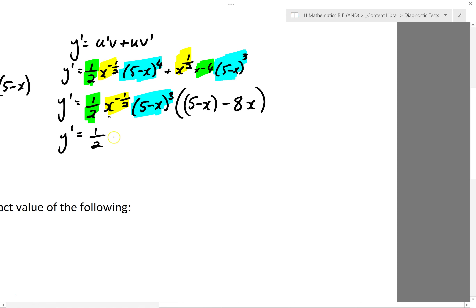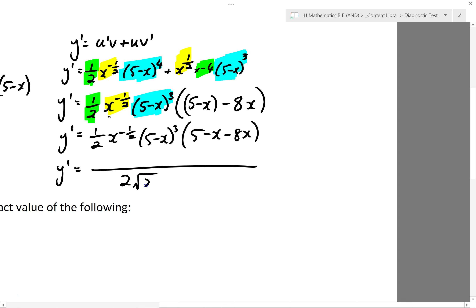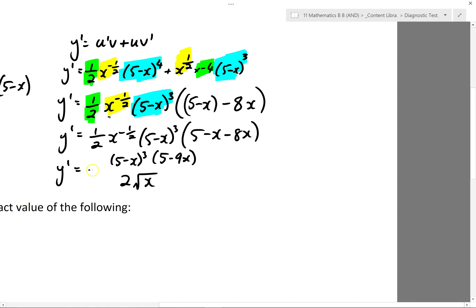I can then go ahead and simplify inside the brackets. So I've got (5 minus x) minus 8x. I'll put a fraction line in — the half means divide by 2, so it goes at the bottom. x to the power of minus a half I'll bring to the bottom and make it a positive power, so it'll be x to the power of a half — I'll rewrite it straight away into square root notation. On the top I have (5 minus x) cubed and (5 minus 9x). That's your fully simplified derivative.